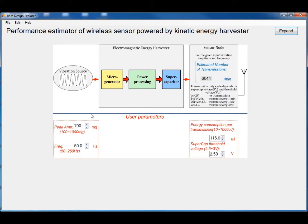The system input is a sine-wave vibration. The user can set its amplitude and frequency. The energy harvester has been treated as a black box. The load is a wireless sensor node. The user parameters are the energy consumption per transmission and the supercapacitor threshold voltage. The system's performance is determined by the number of transmissions made per minute, and the transmission duty cycle is dependent on the supercapacitor voltage and the threshold voltage.